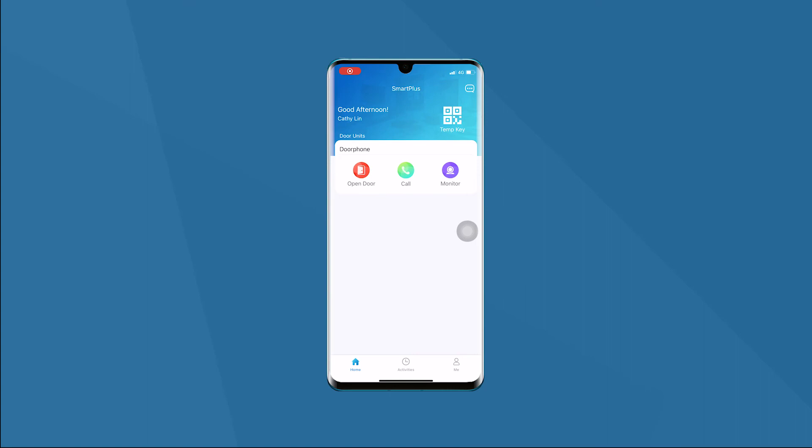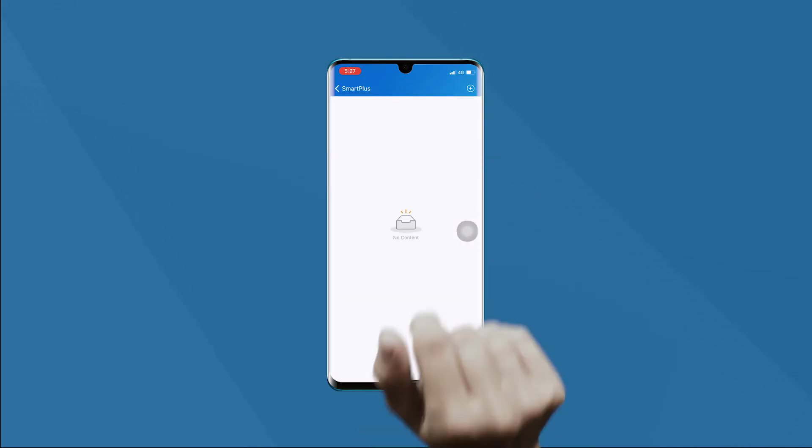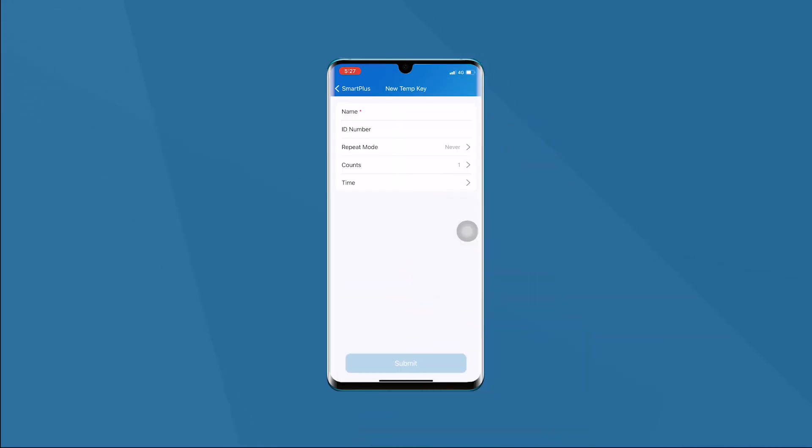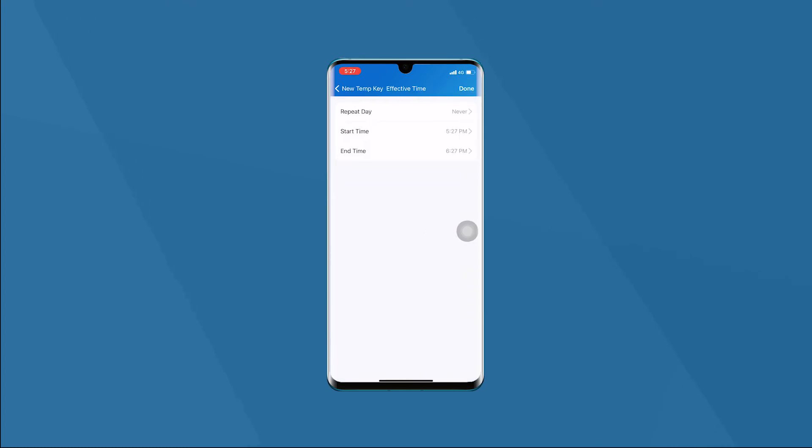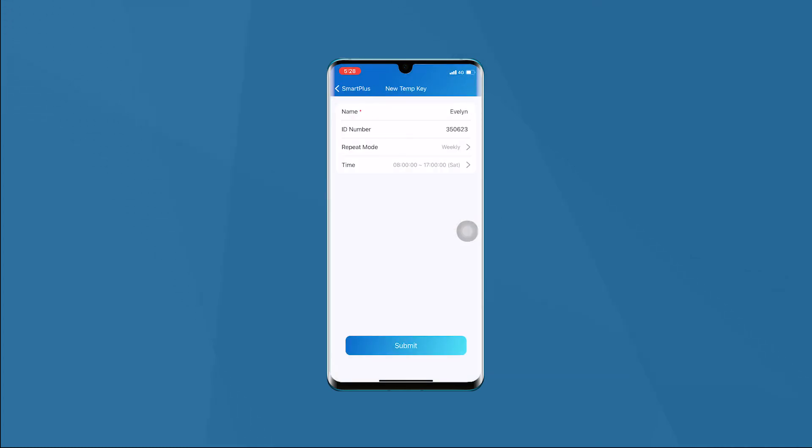Last, we can create a temporary key for visitors. Click the temporary key icon in the home page, press the plus icon in the top right corner of the screen, fill in the needed information and submit it. Here, we make the temporary key work on Saturday.